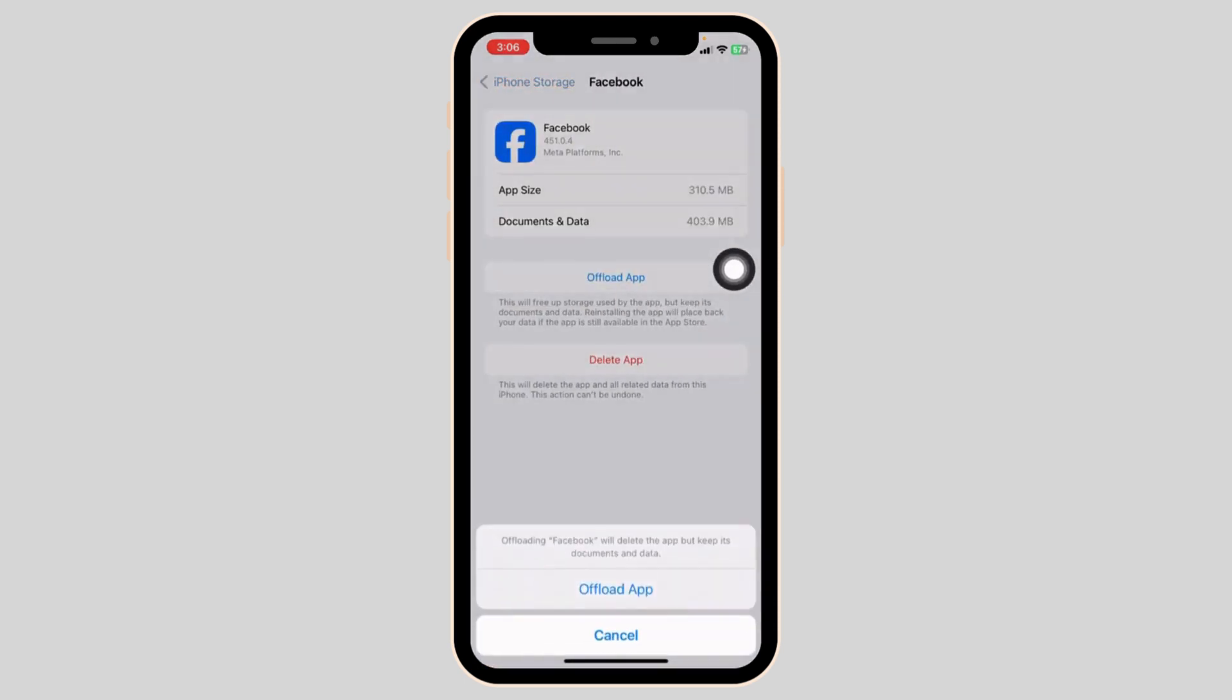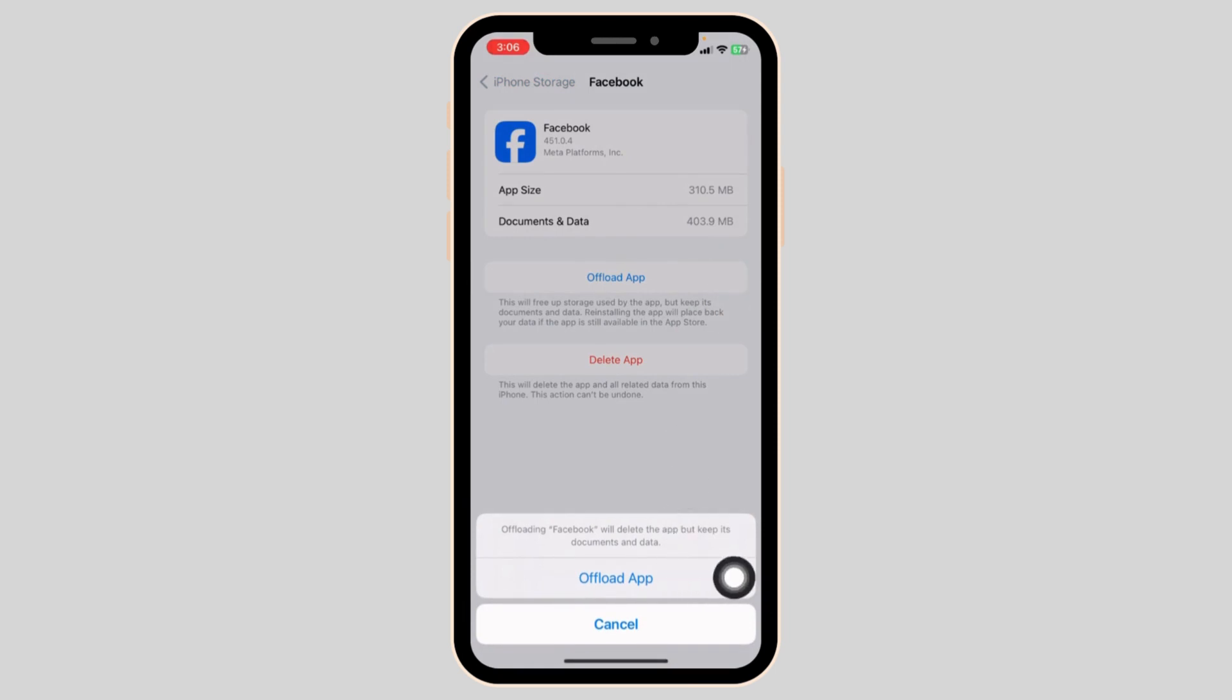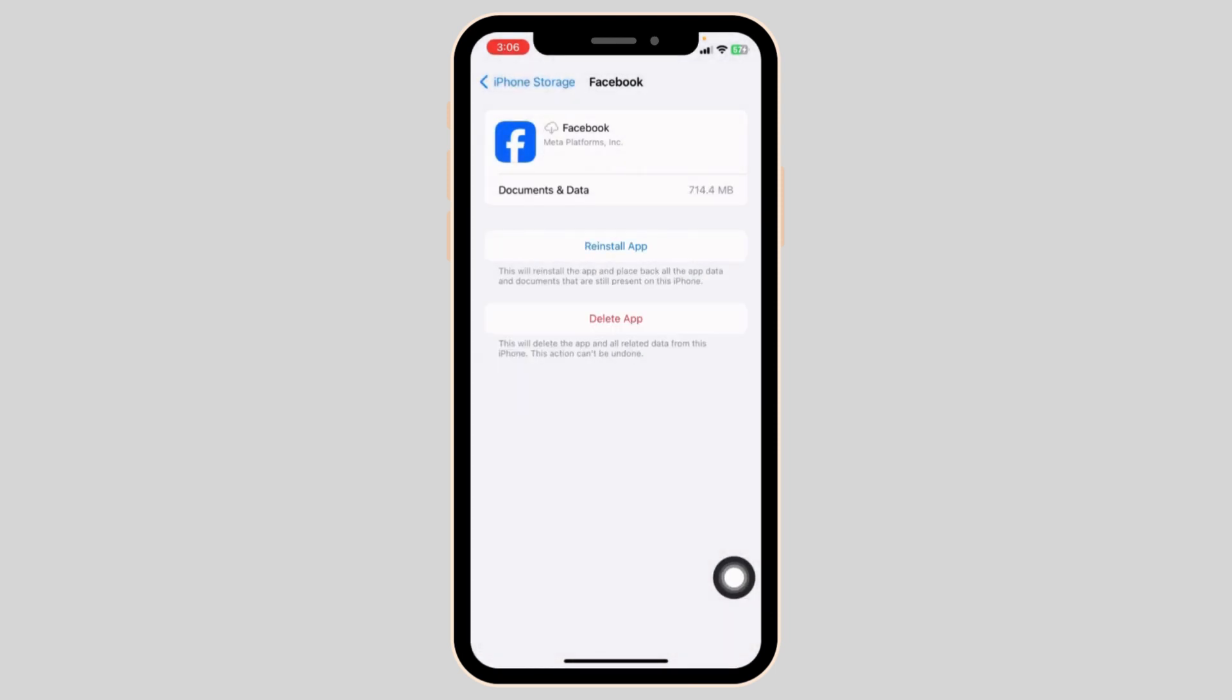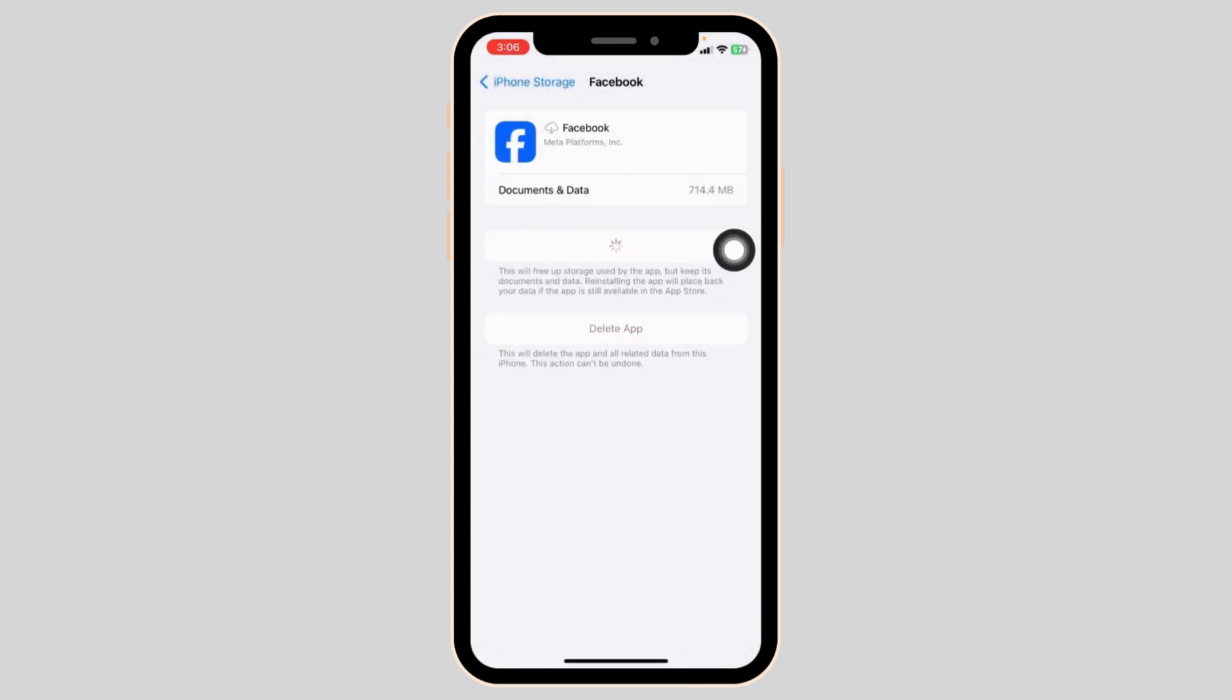Click on Offload App. Offloading the app clears cache for the app. Now, click on Reinstall App.